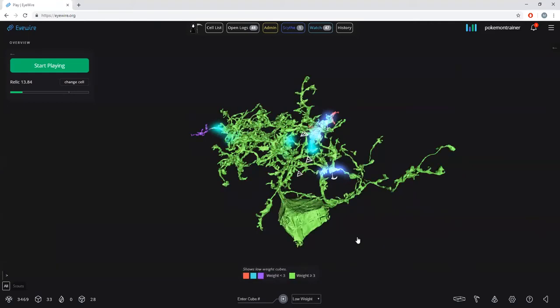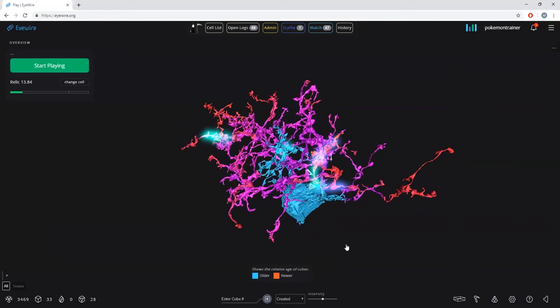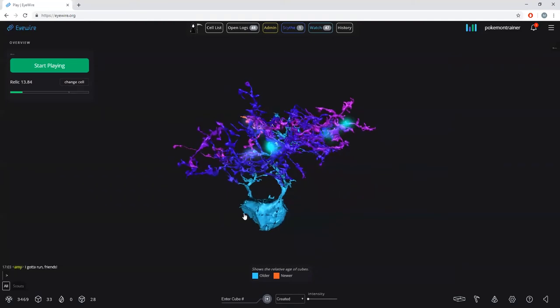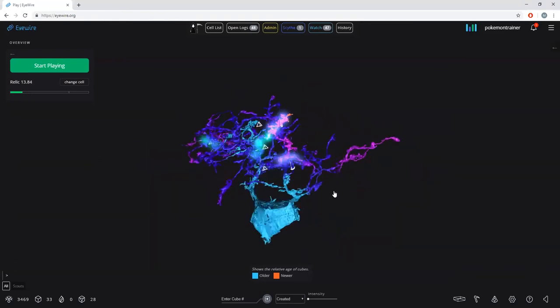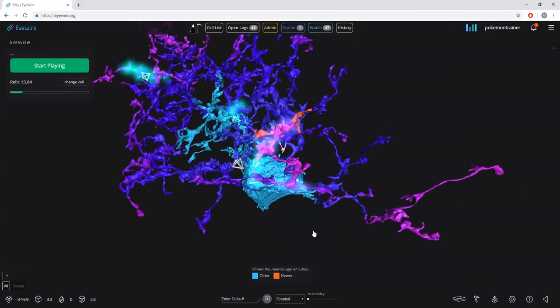The low weight heat map shows basically how many people have submitted traces or played on various cubes in a cell — we'll go over what weight means in a bit. The last one is pressing 3, which is the created heat map. This is a cool heat map showing what's been most recently created. The newest cubes in iWire show as bright orange, while the soma or cell body tends to be a lighter blue, so it's older.